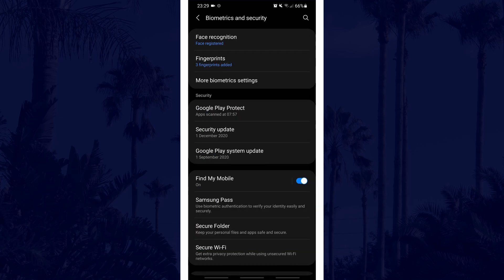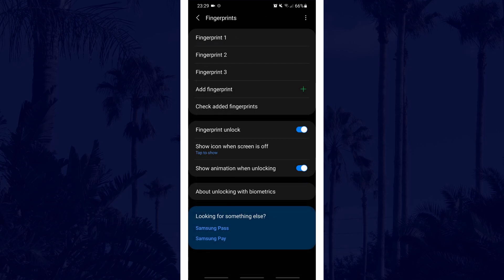In here, find the option for fingerprints and tap on that. You will probably now need to enter your current pin or password. After this, it should show you the current fingerprints saved on your device.